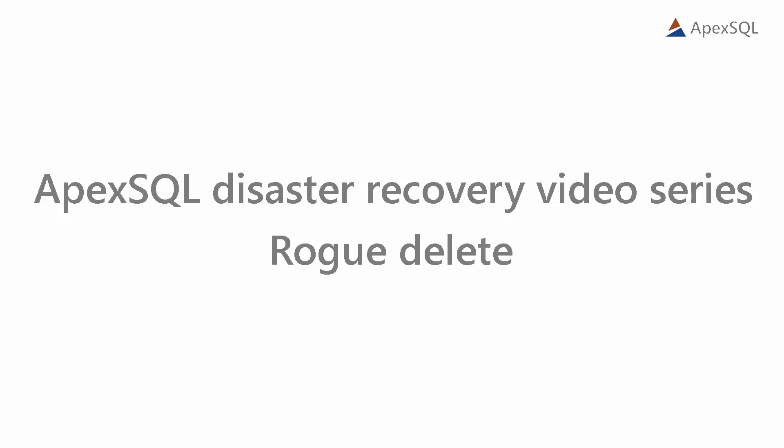Hello, and welcome to another video in ApexSQL Disaster Recovery video series. In this video, we're going to show you how to quickly recover data lost due to rogue delete operation using ApexSQL Log and ApexSQL Recover tools.